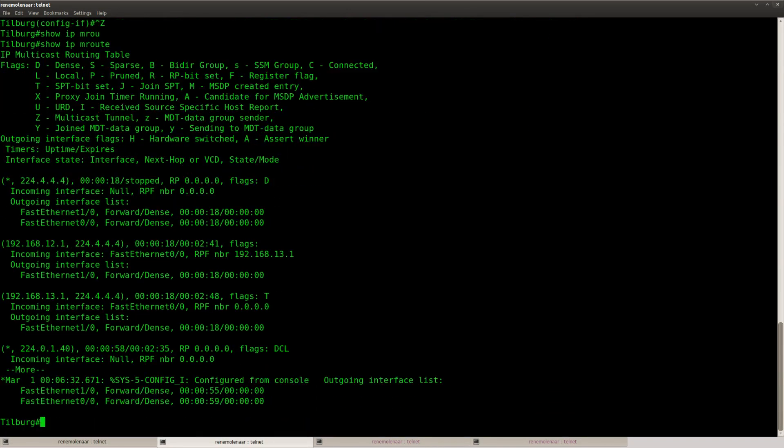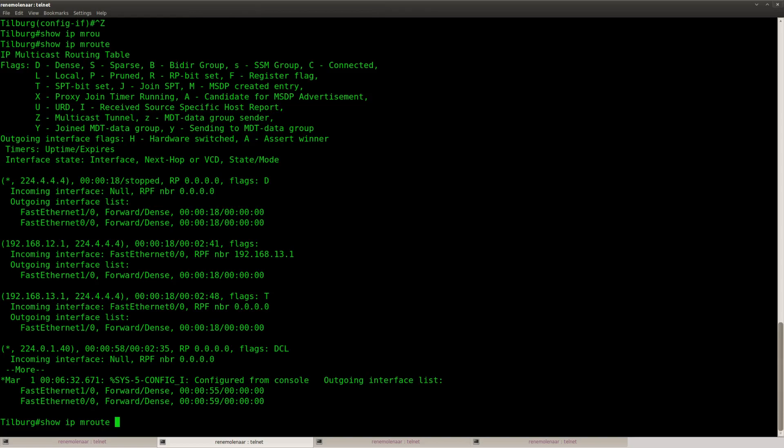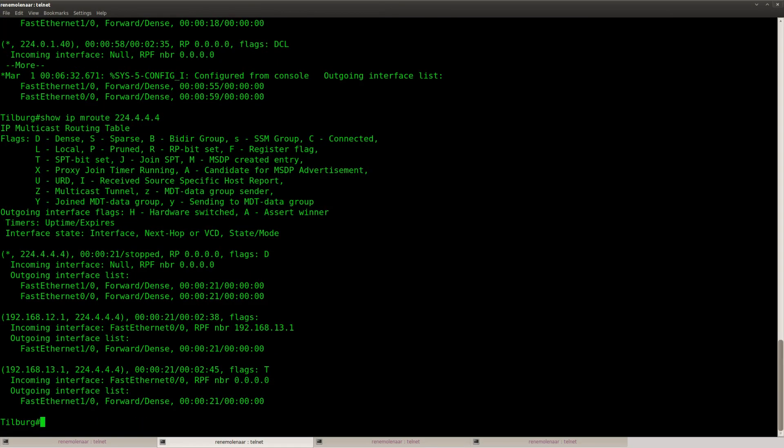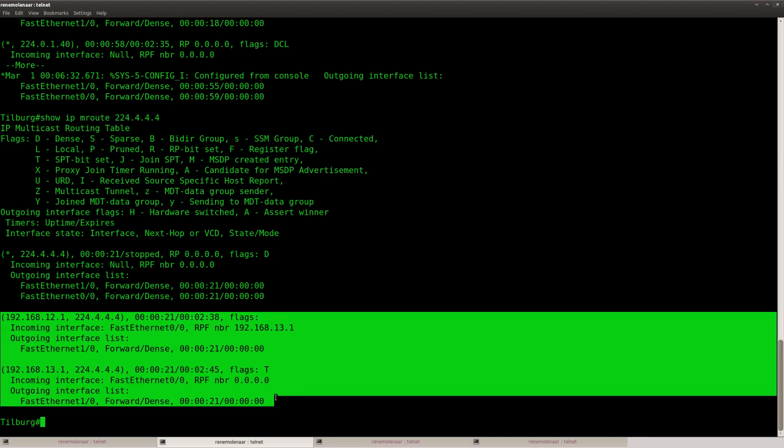If you want you can see here, if you look at the multicast routing table, you can see it's incoming and being forwarded.